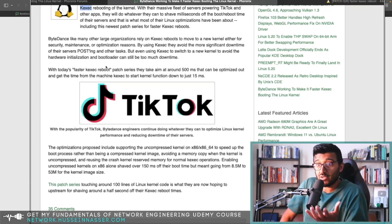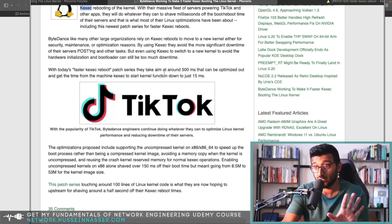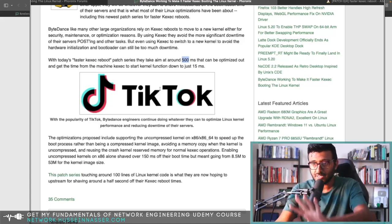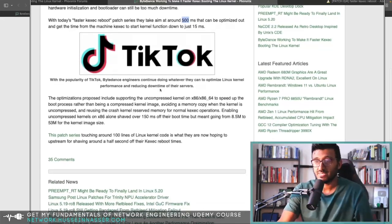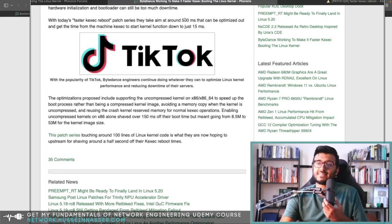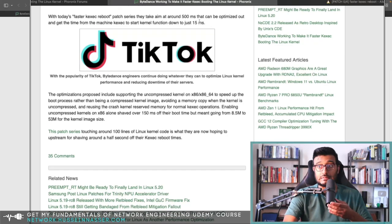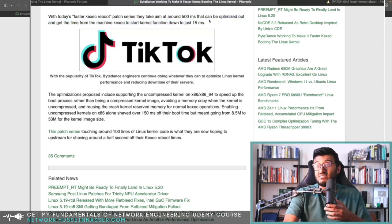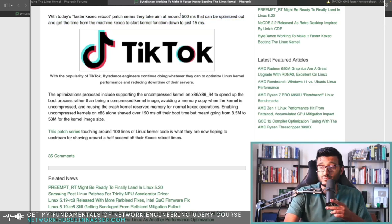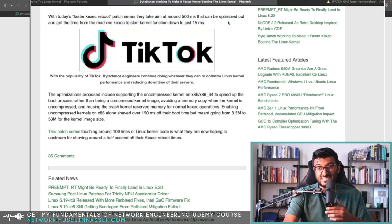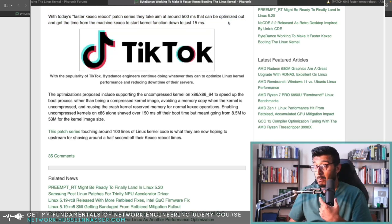That's a huge time saver. Today, without any optimization, this takes around 500 milliseconds. Apparently that's not enough for TikTok — it's too slow. You might wonder what TikTok is doing. Are they updating the kernel every day? Or maybe they're using kexec to reboot their servers instead of applying new kernel images.